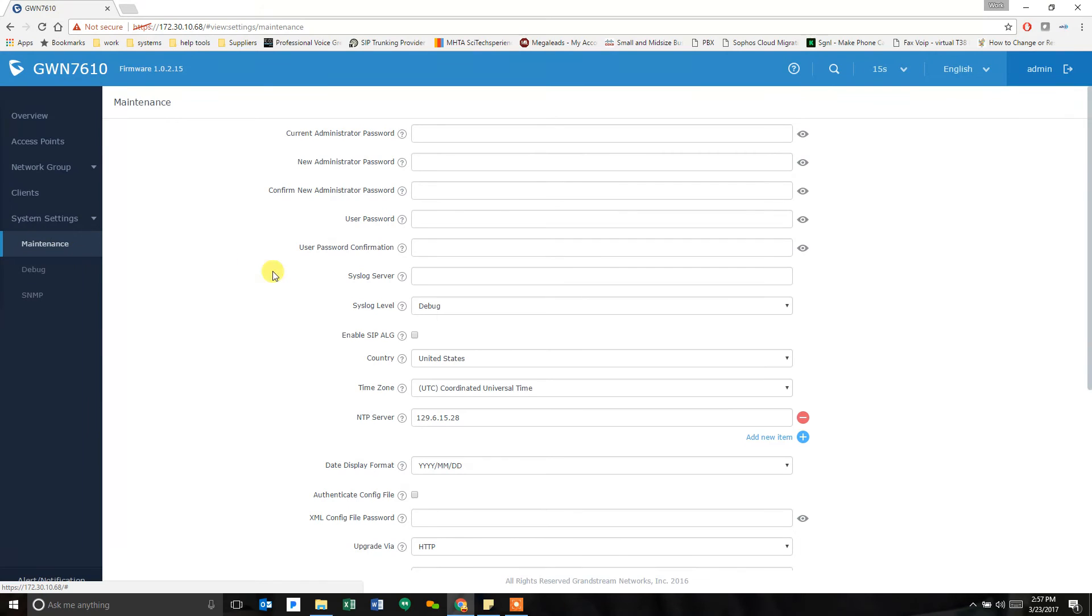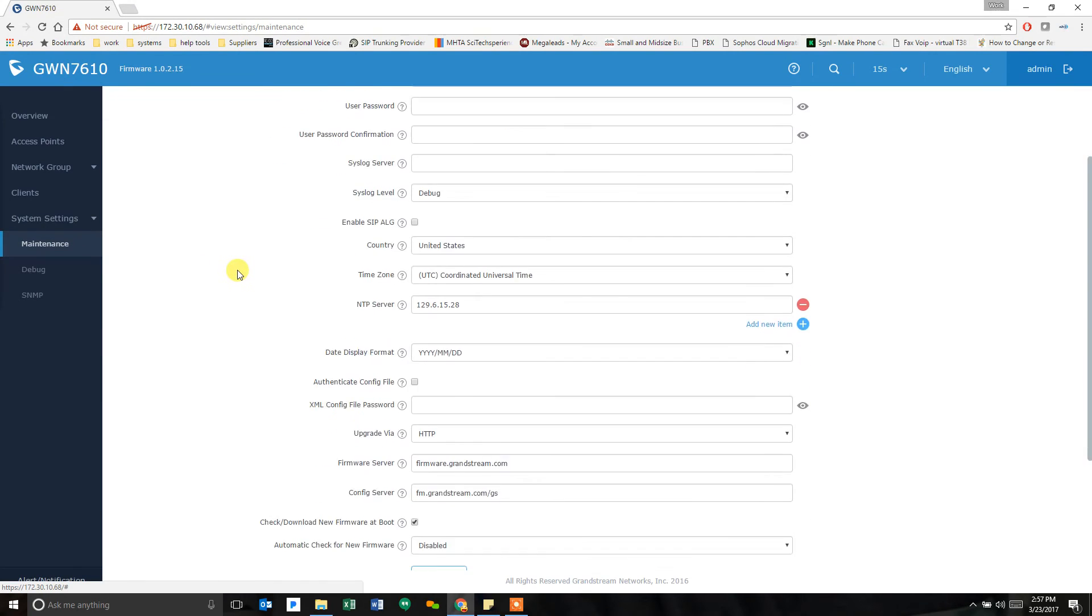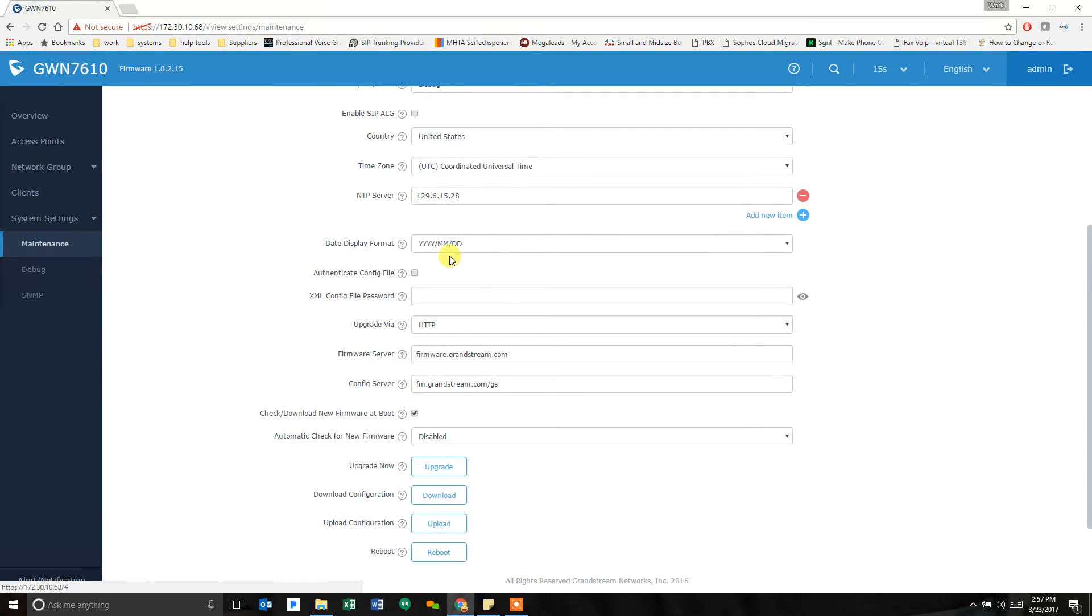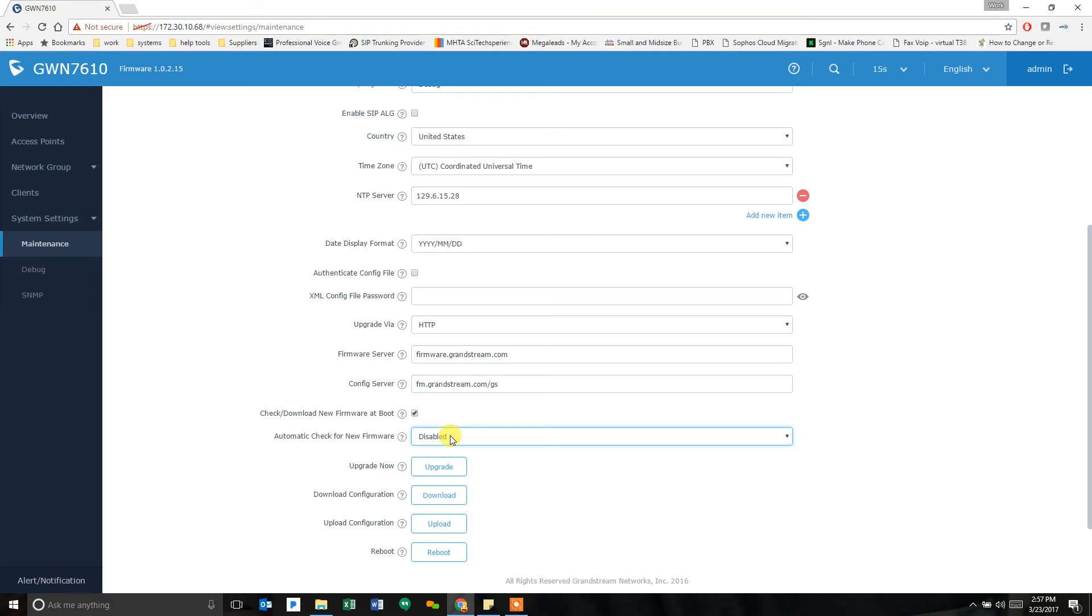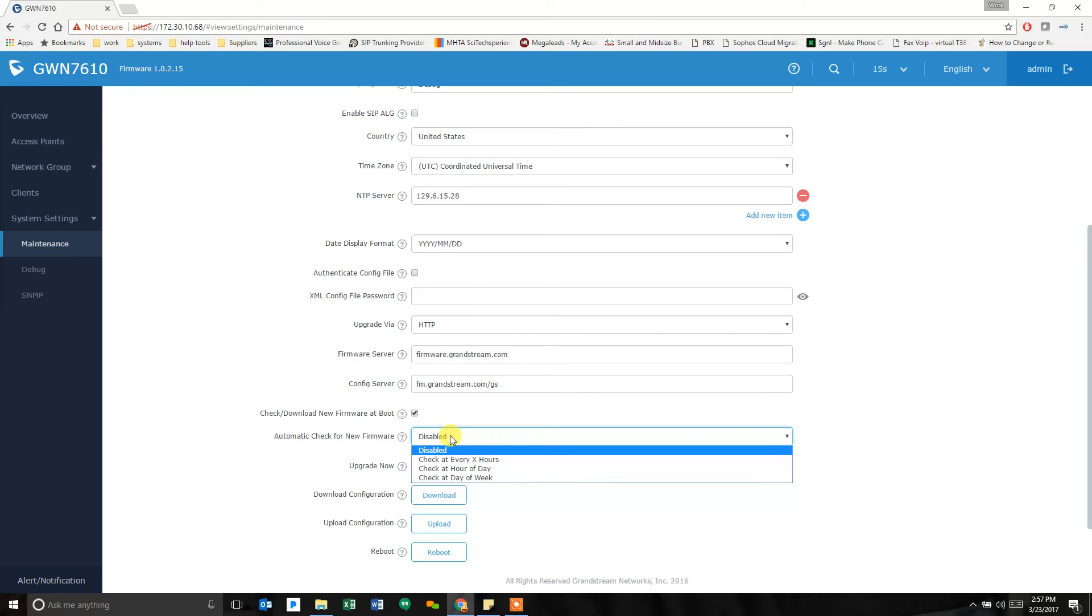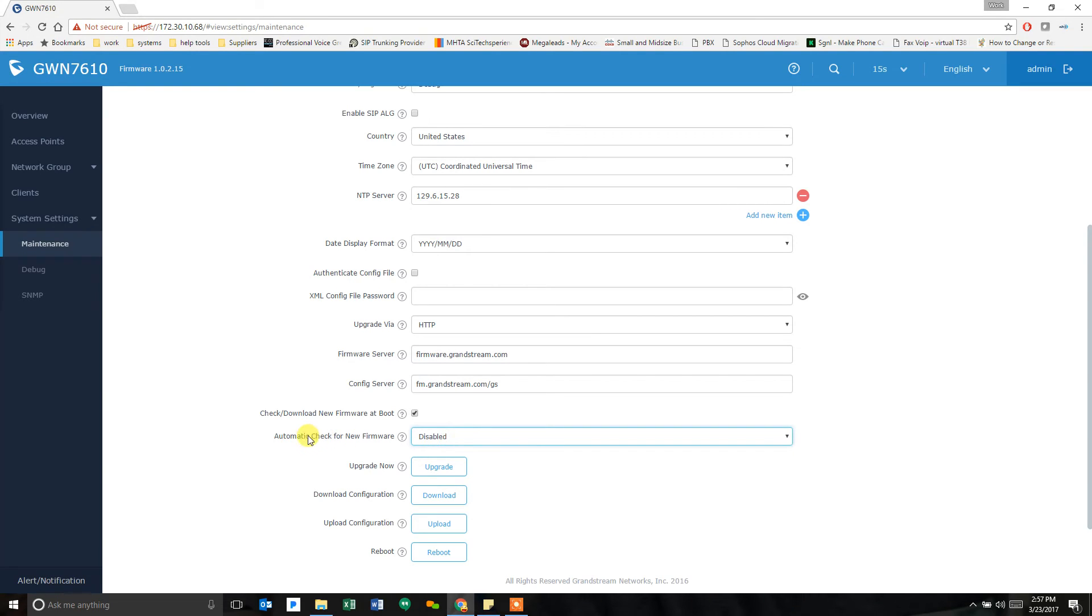And then back to the maintenance page. From the maintenance page, we set our firmware server. And this setting down here automatically checks for new firmware how often. Right now it's disabled. So if you put this at a time, I believe that's how you get the secondary units to check for firmware from the first main master unit. So if you set it to every two hours, the secondary slaves will check the master, see if it has new firmware, and download it. So I'm going to leave that disabled for now because I want to be able to control that.